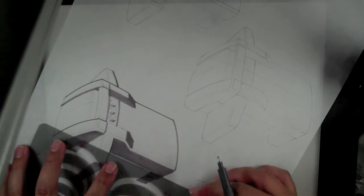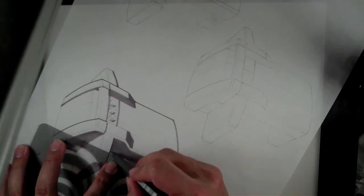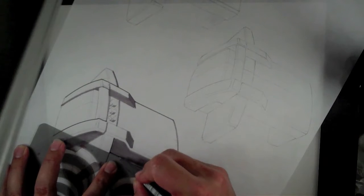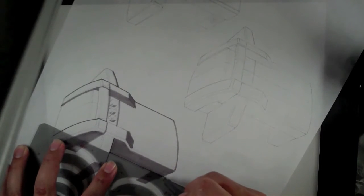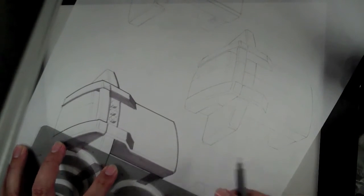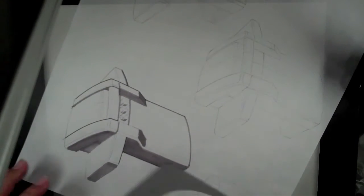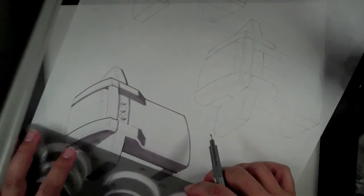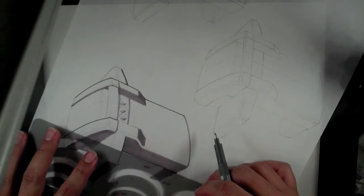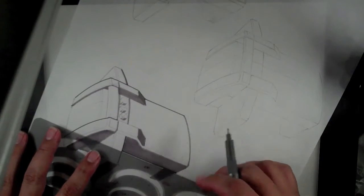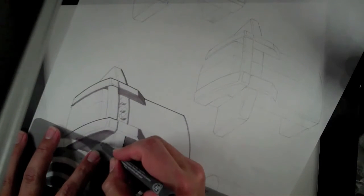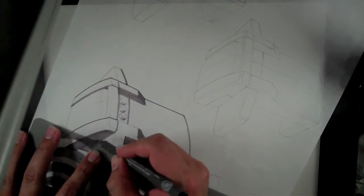Like right here for example, I'm going to be very careful where I put that line.